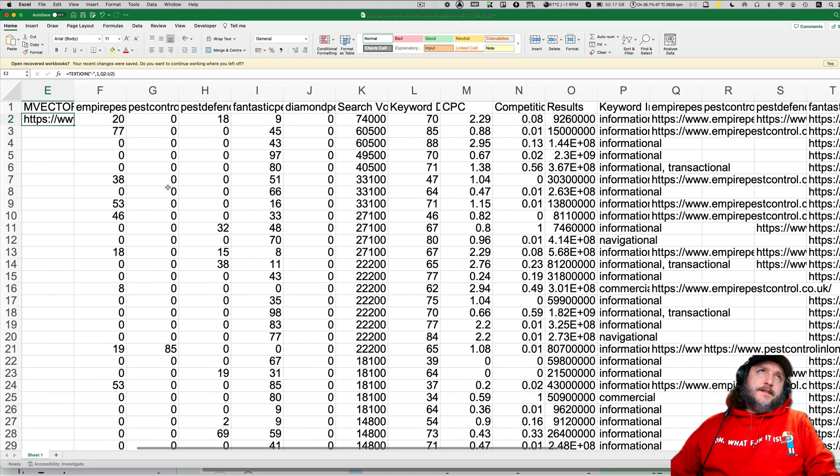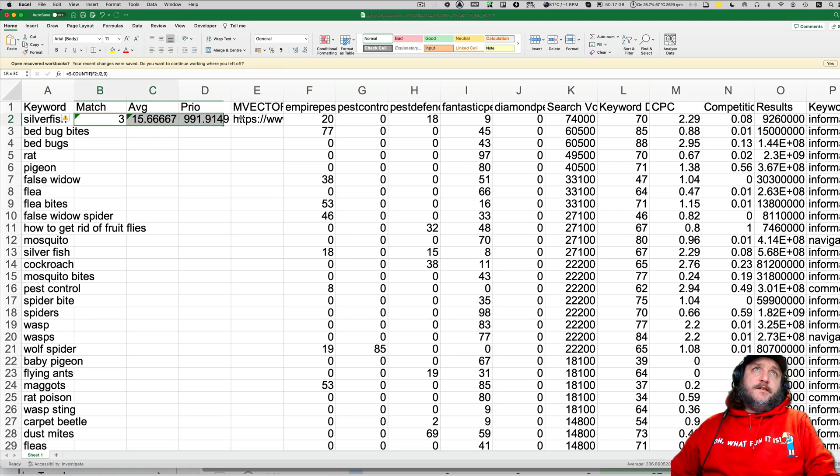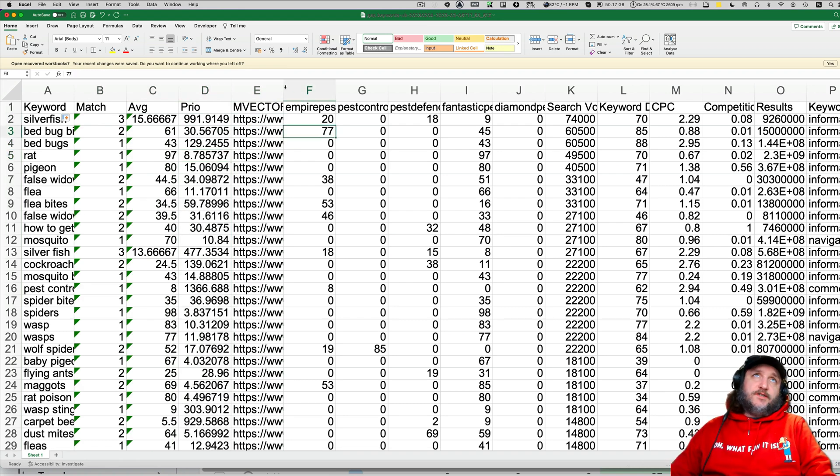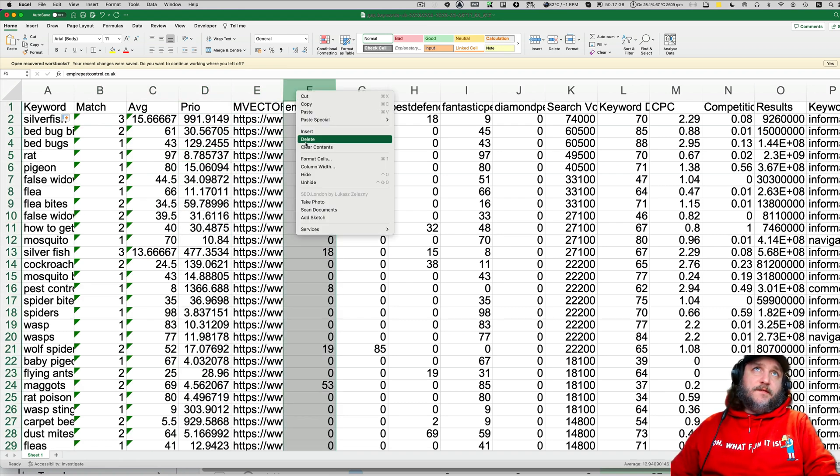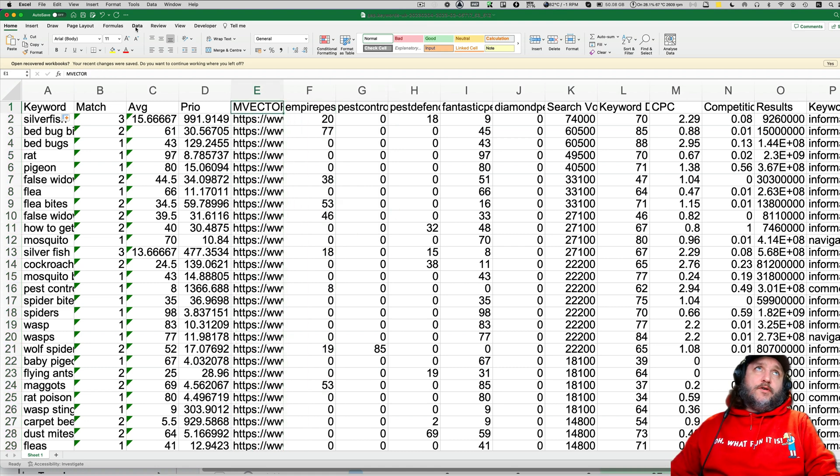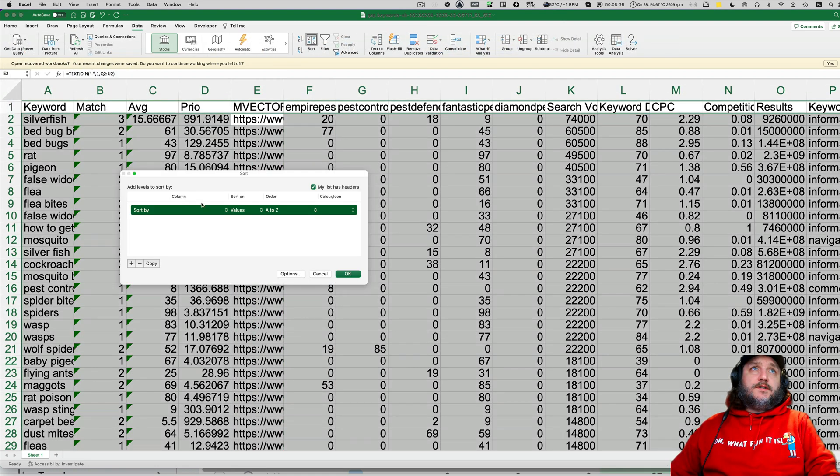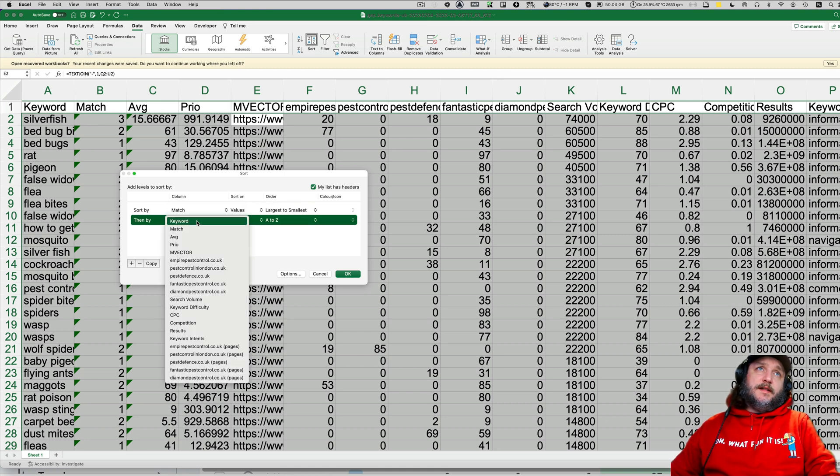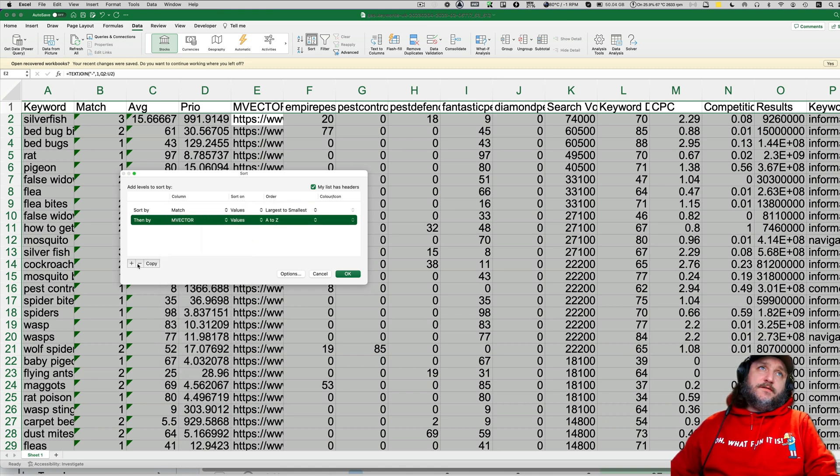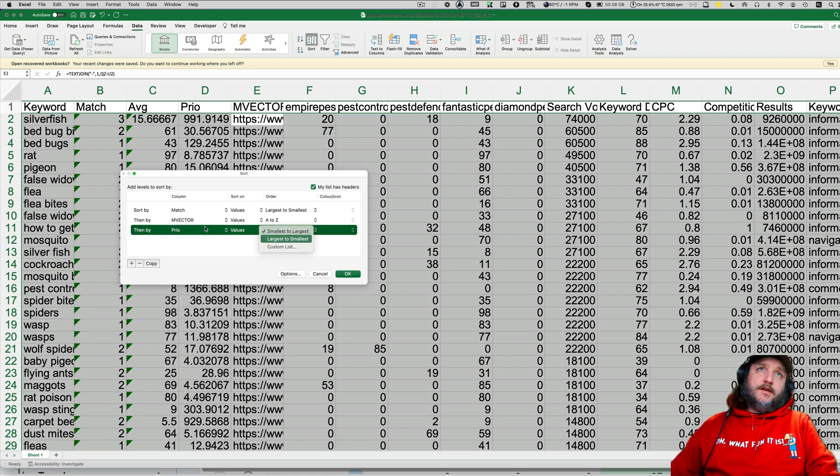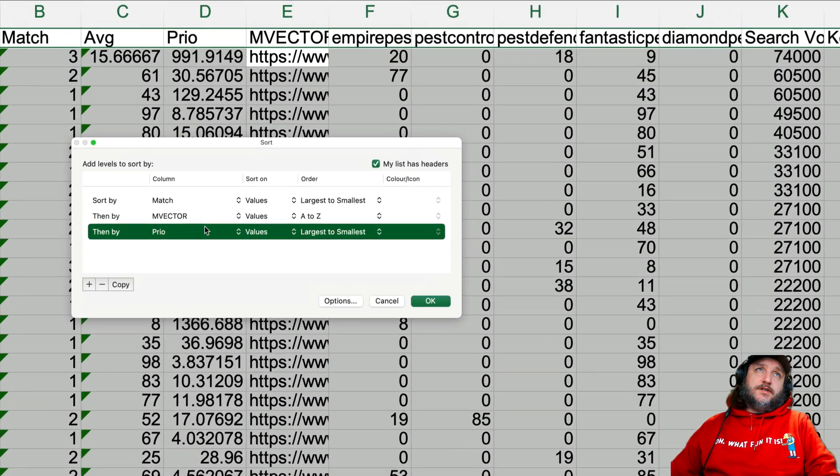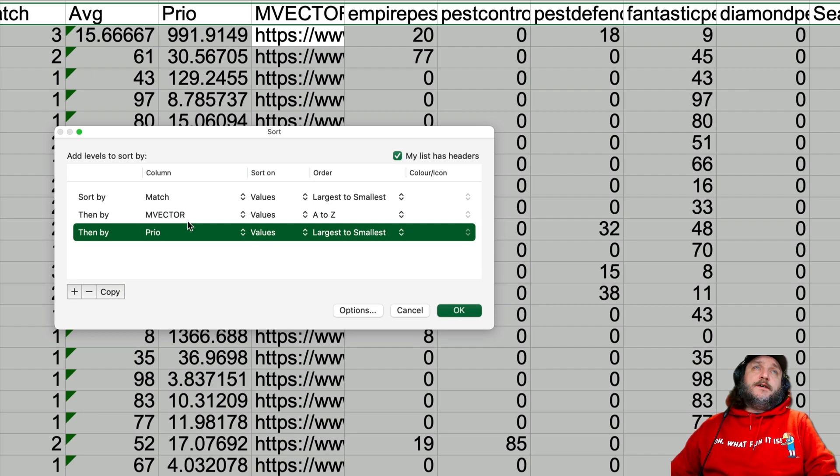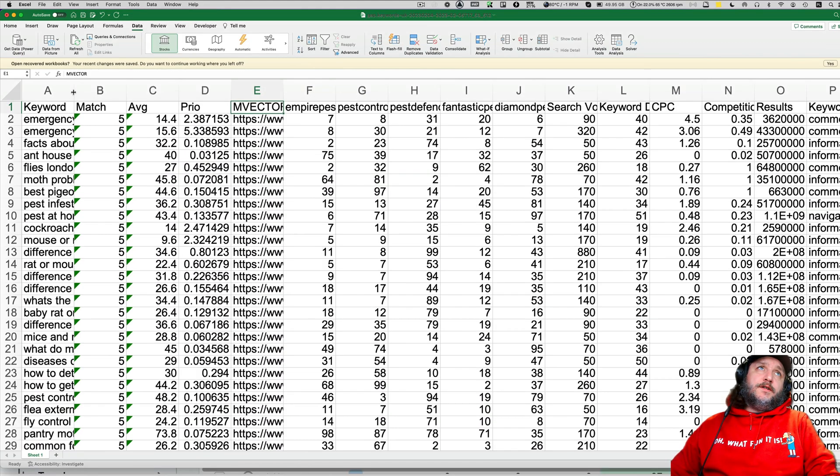And now we could say we have super duper nice analysis, but this is just the beginning. Now we will do a sort. So we will do a sort by match largest to smallest, then immediately by m-vector A to Z or Z to A, and then priority largest to smallest.